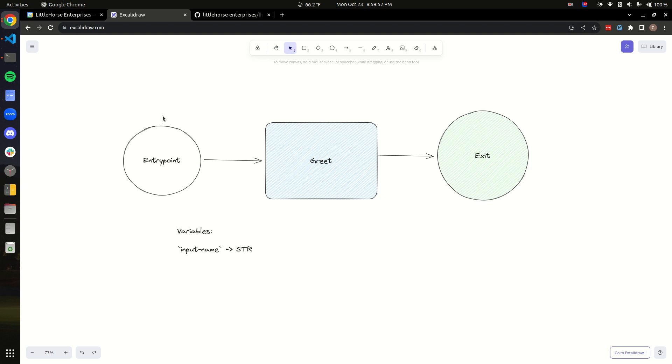The process has a series of steps. The most common type of step is a task in which Little Horse will dispatch work to a task worker and then the task worker will execute it. So this workflow has an entry point node, then a task node, and then an exit node.